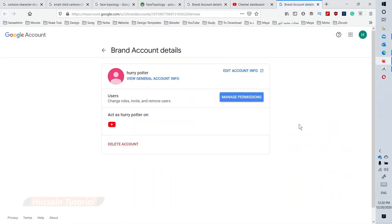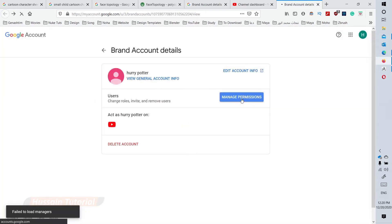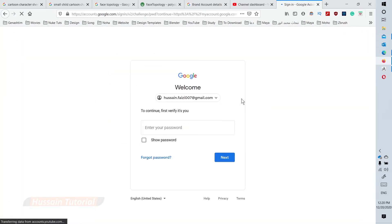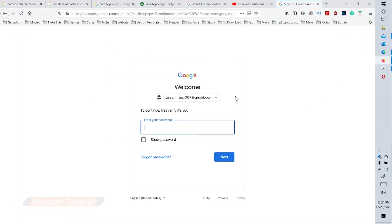In the users section, click the manage permissions button. Type your account password to verify your identity before making changes.